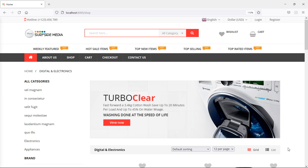Hi everyone, welcome back to the Laravel eCommerce tutorial. In this video, we are going to learn about showing subcategories on the shop page. So let's see how we can show subcategories on the shop page. You can see here, this is the shop page and these are the subcategories. Now let's show the subcategories according to their parent category.